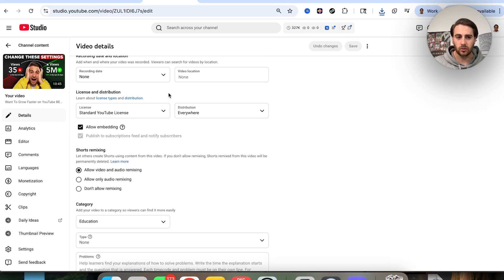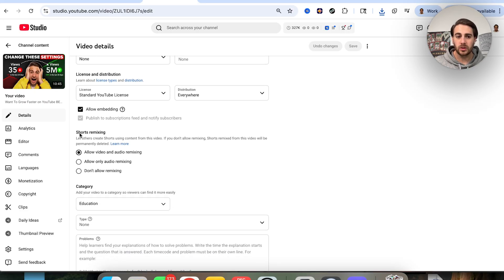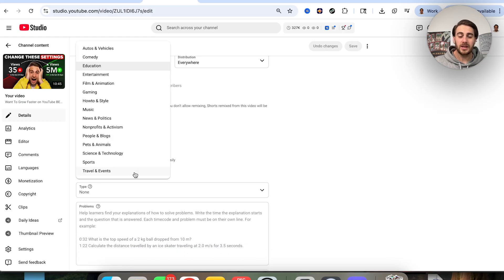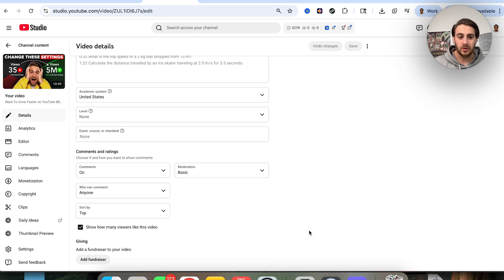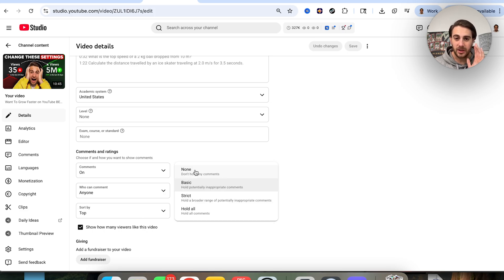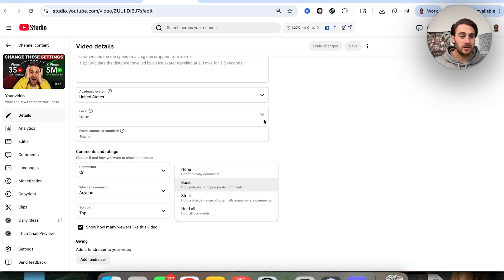Make sure Allow Embedding is turned on, and under Shorts Remixing, enable Allow Video and Audio Remixing. In the category field, make sure you have the right category selected — the wrong category means YouTube will show your content to the wrong people and you won't get the reach you want. Finally, turn on 'Show how many viewers like this video,' and under Comments moderation, set it to None, because over-moderation can stop people from commenting, which reduces your views.